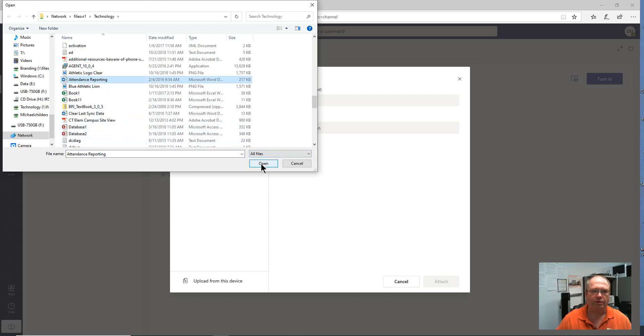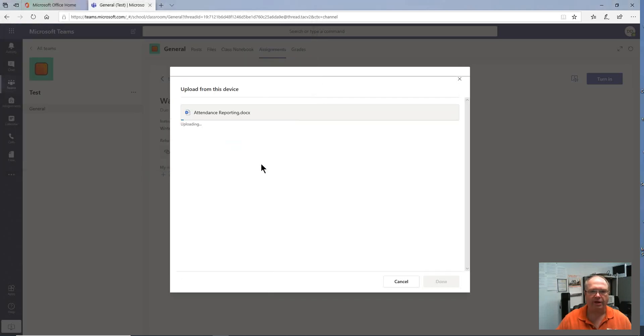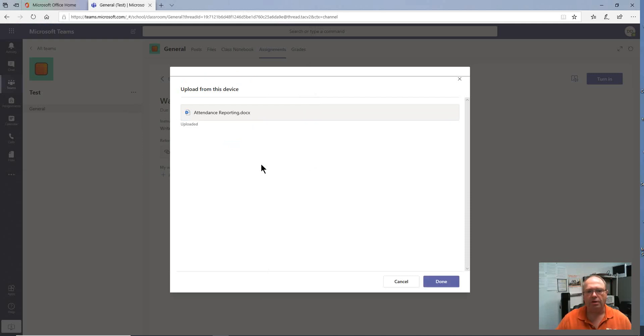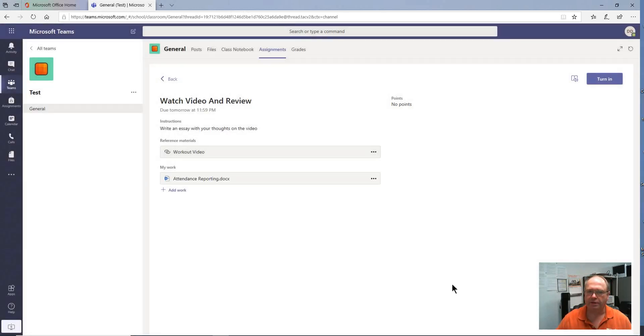I'm going to click on that file, say open, and what that's going to do is it's going to upload the file. Once your file is uploaded, it's done.